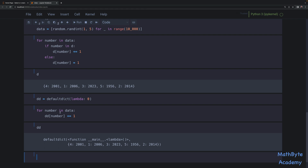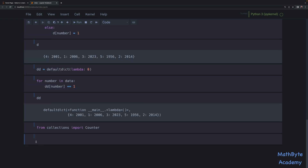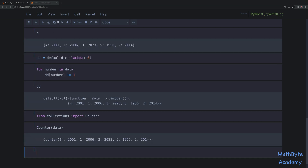As a side note, there is a much easier way to do this: use the Counter class in the same collections module. To do what we just did you simply say Counter(data) and it does exactly the same thing — it counts the number of times each value occurs in that iterable. I would personally use Counter, but I wanted to have a very simple example for defaultdict to start off with.